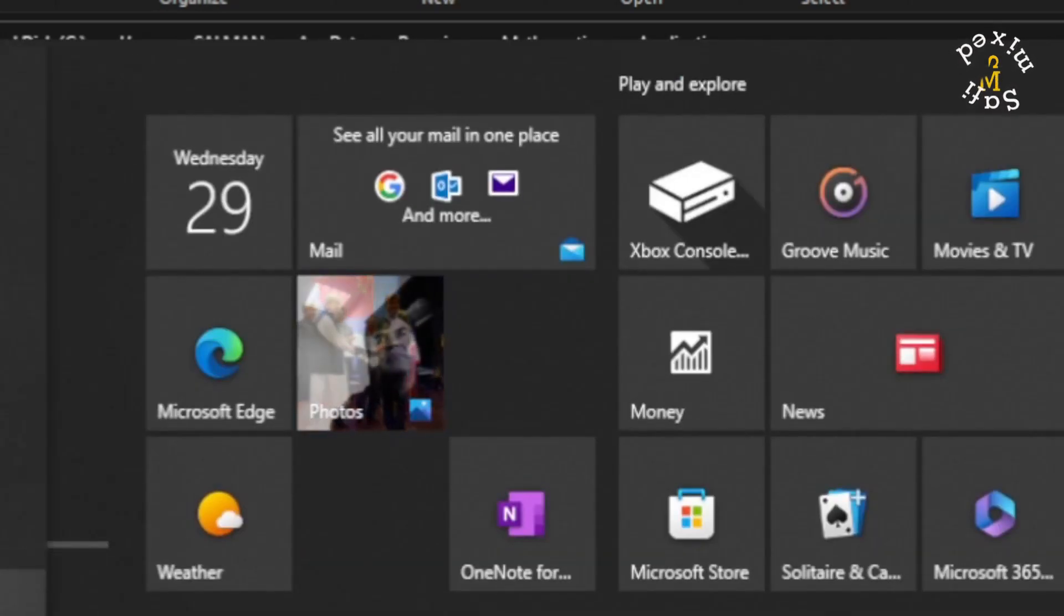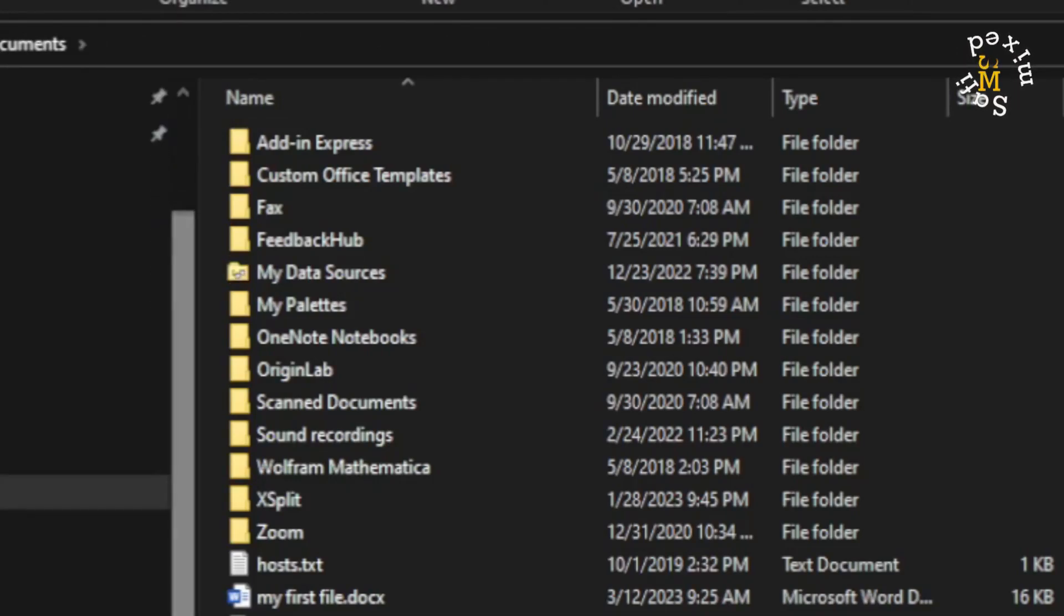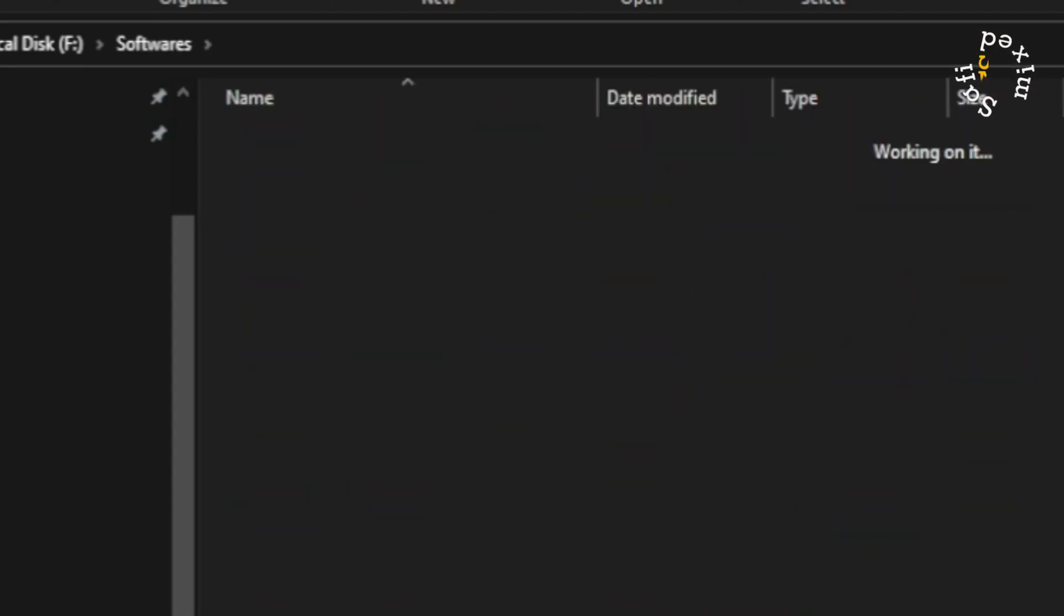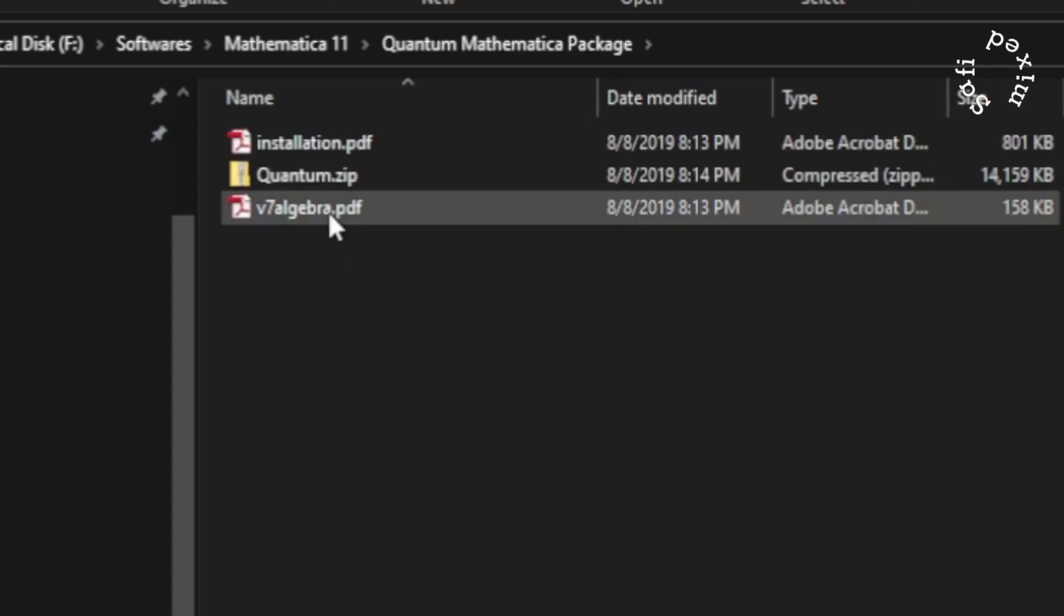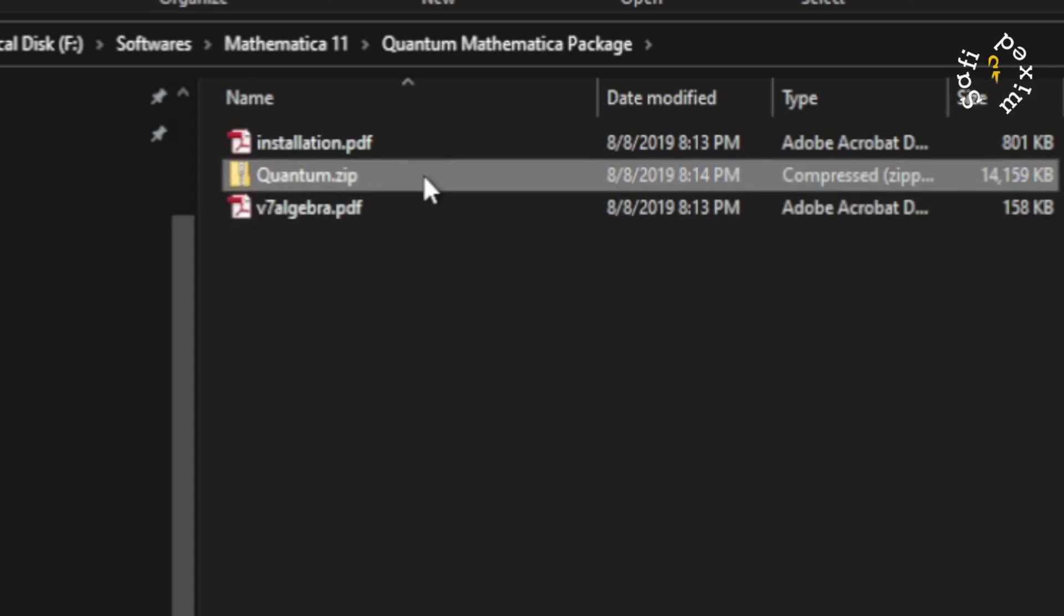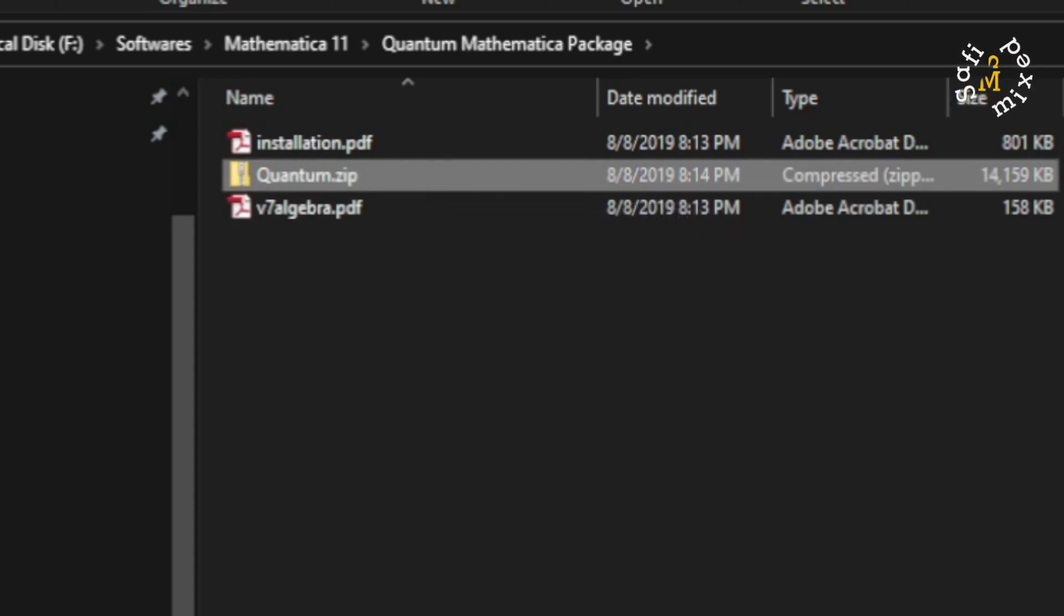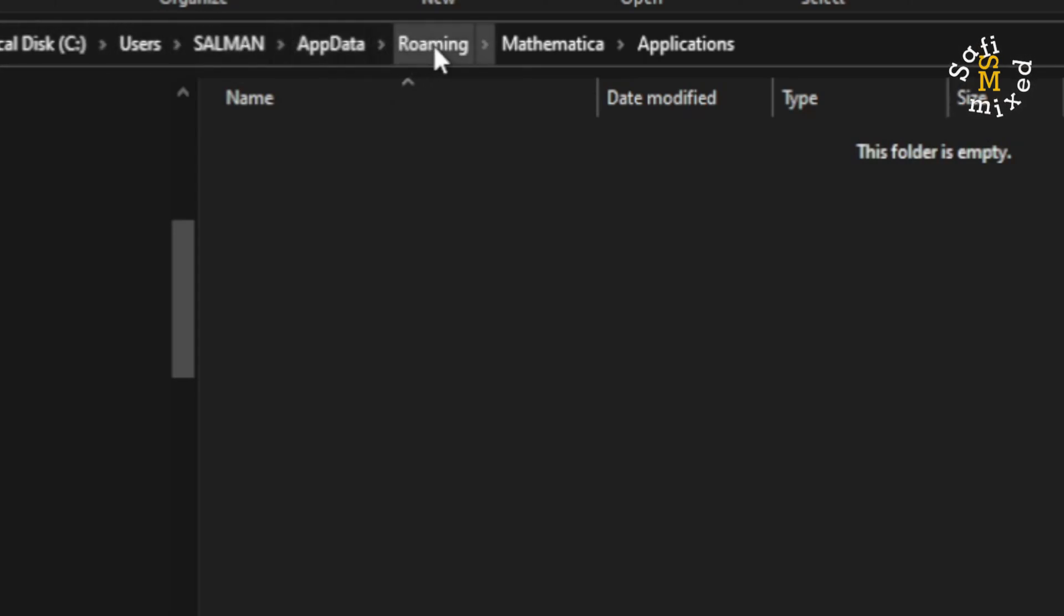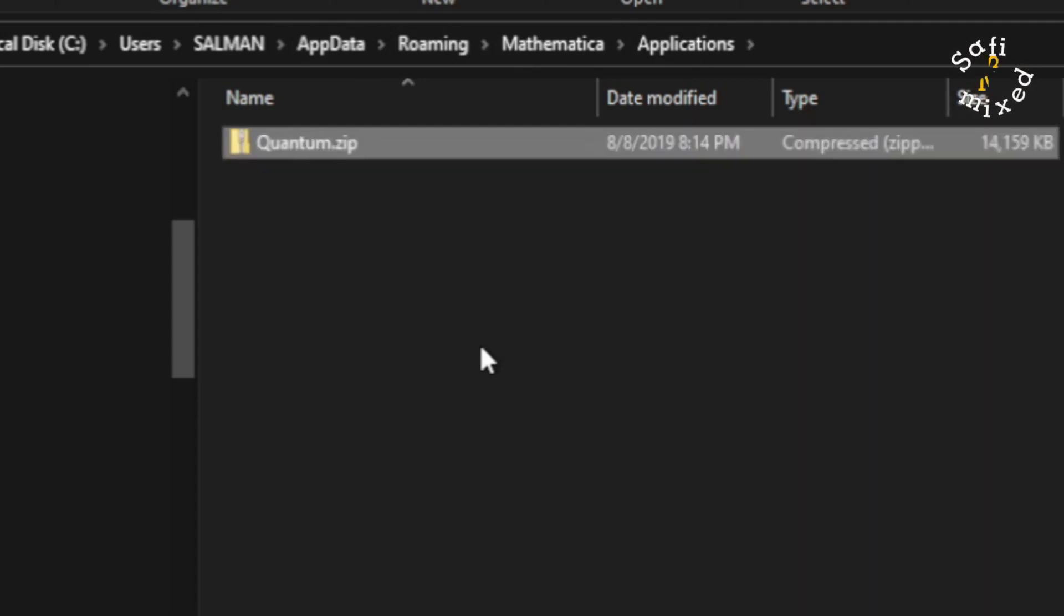That is on my F drive, Softwares\Mathematics, and then Quantum Package. What I do is I select this folder named Quantum.zip and copy the folder, and then come back to the Applications folder. You see here Local Disk C:\Users\Salman\AppData\Roaming\Mathematica\Applications. So I paste the folder here.